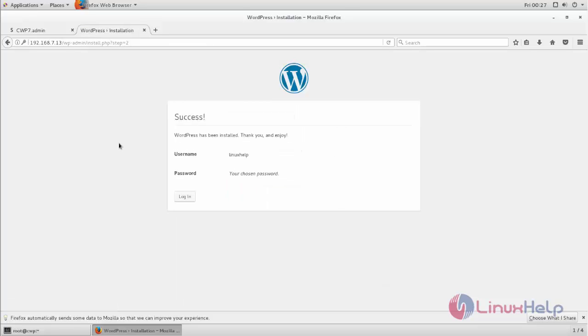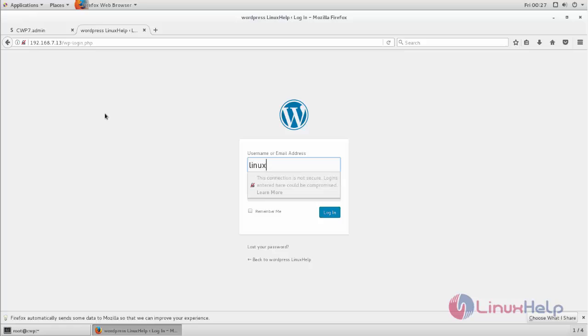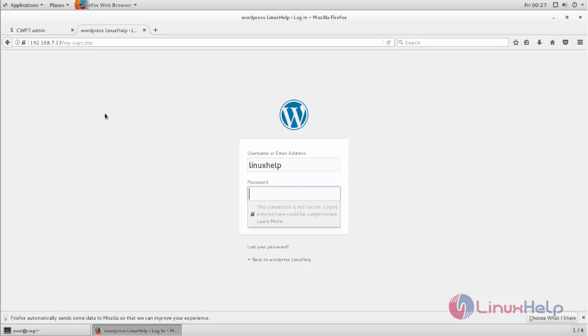Here you can see WordPress is now installed. Now click login. Enter the username and password, and then click login.